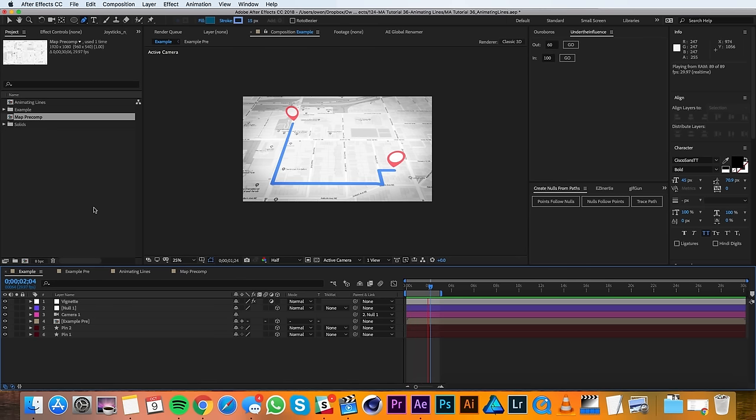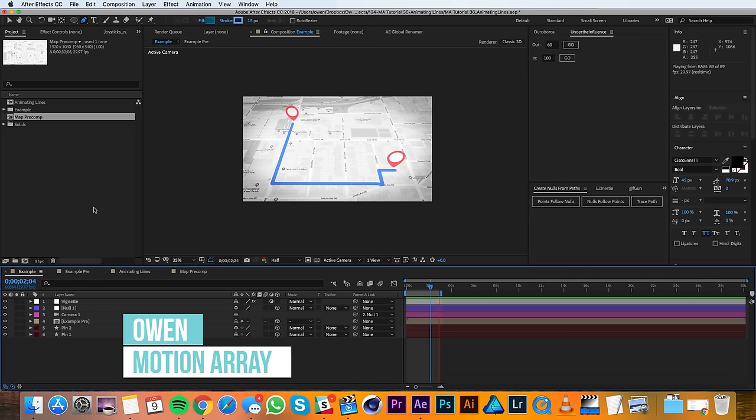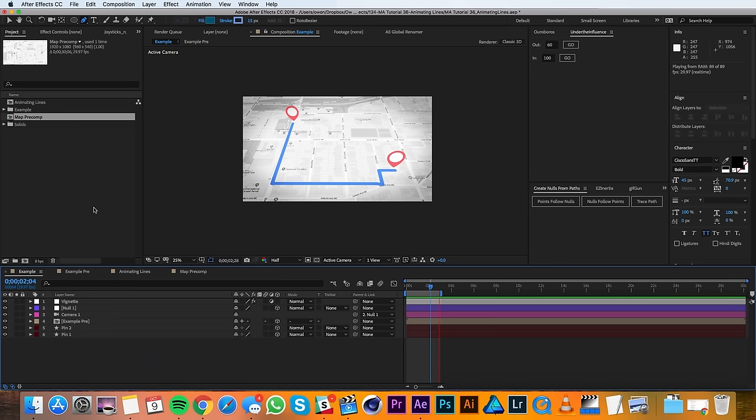Hey everyone, this is Owen with Motion Array and in this tutorial I'll be showing you how to animate a line in After Effects. Alright, let's get started.